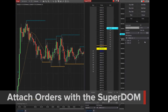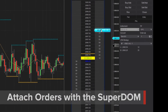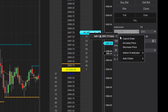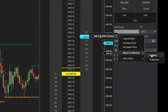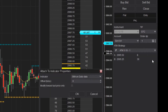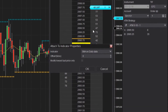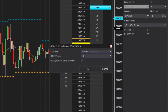You can also attach orders to indicators from the Superdome. Right-click on the order and select Attach to Indicator, then Properties, to open the Attach to Indicator window. Here you'll have the same options available as with attaching orders to indicators from a chart.